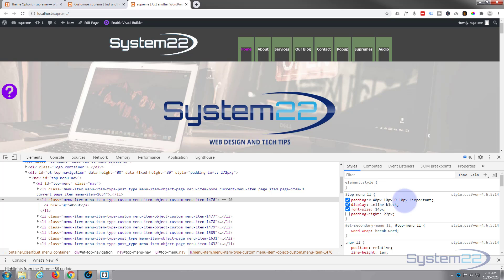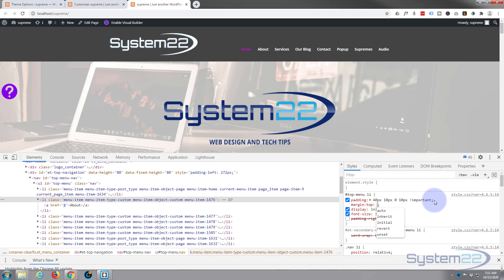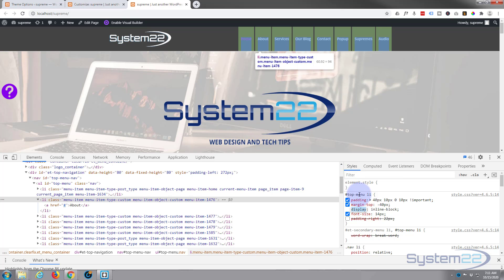To counter that, I'm going to give it some negative margin on the top. I'll set margin-top to minus 40px to pull it back up to where it should be. There we go — now when we hover over, they're stretching from top to bottom as you can see highlighted in green.